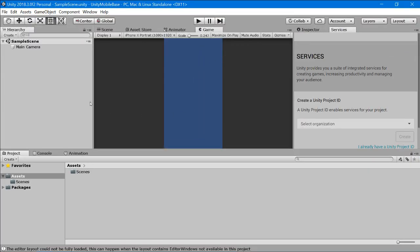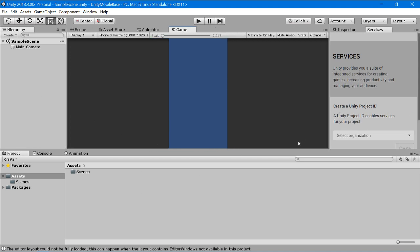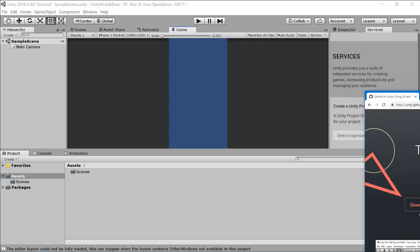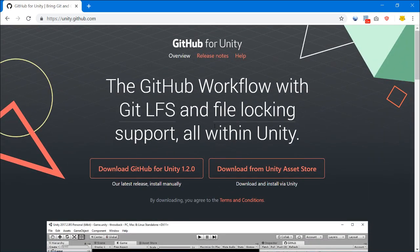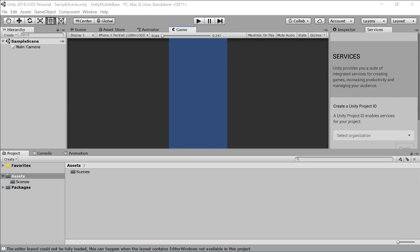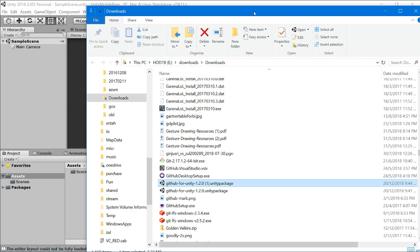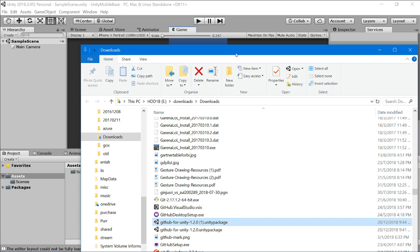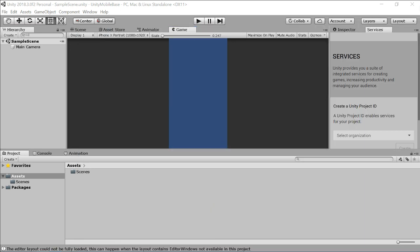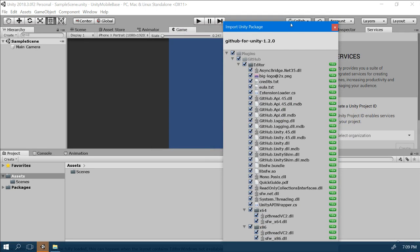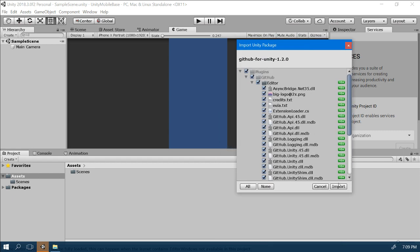All right, now we have created a new Unity project. Now let's download the GitHub for Unity package. Go to unity.github.com and click download. I've already downloaded it here. With your Unity open, just click on the package and it will automatically import — just click Import.